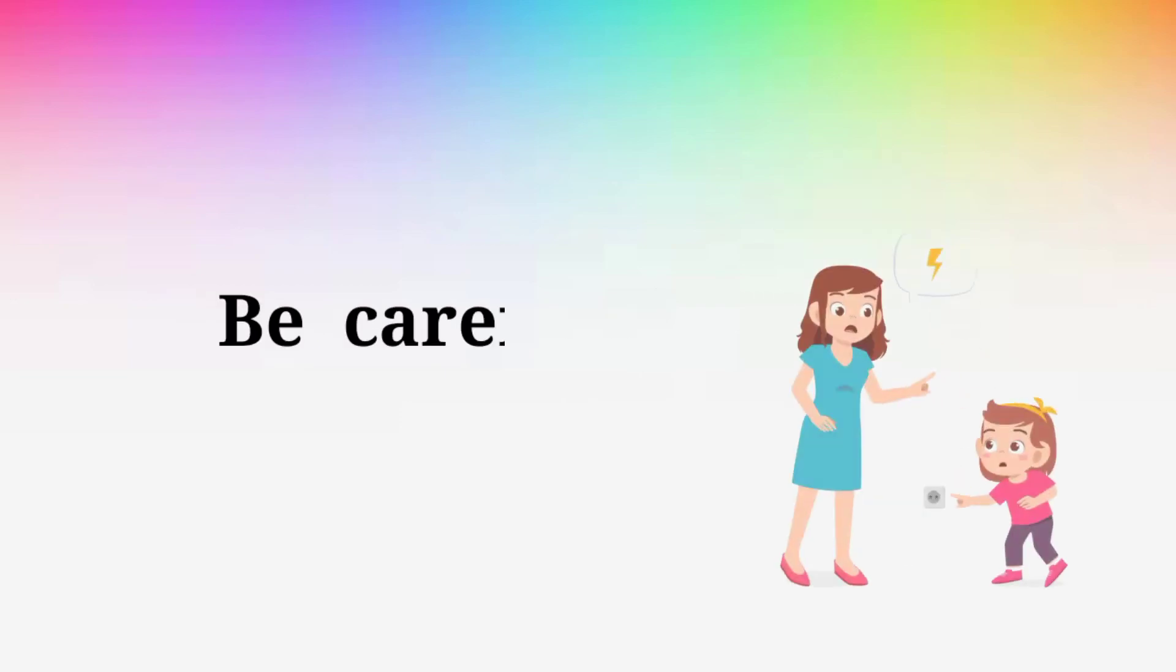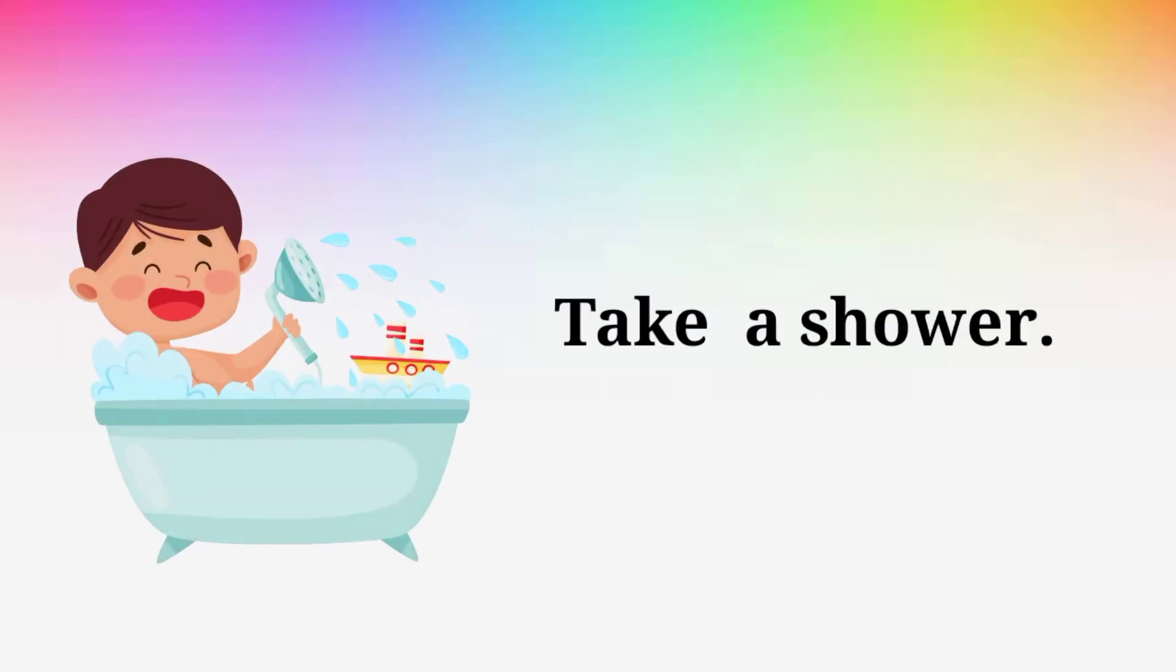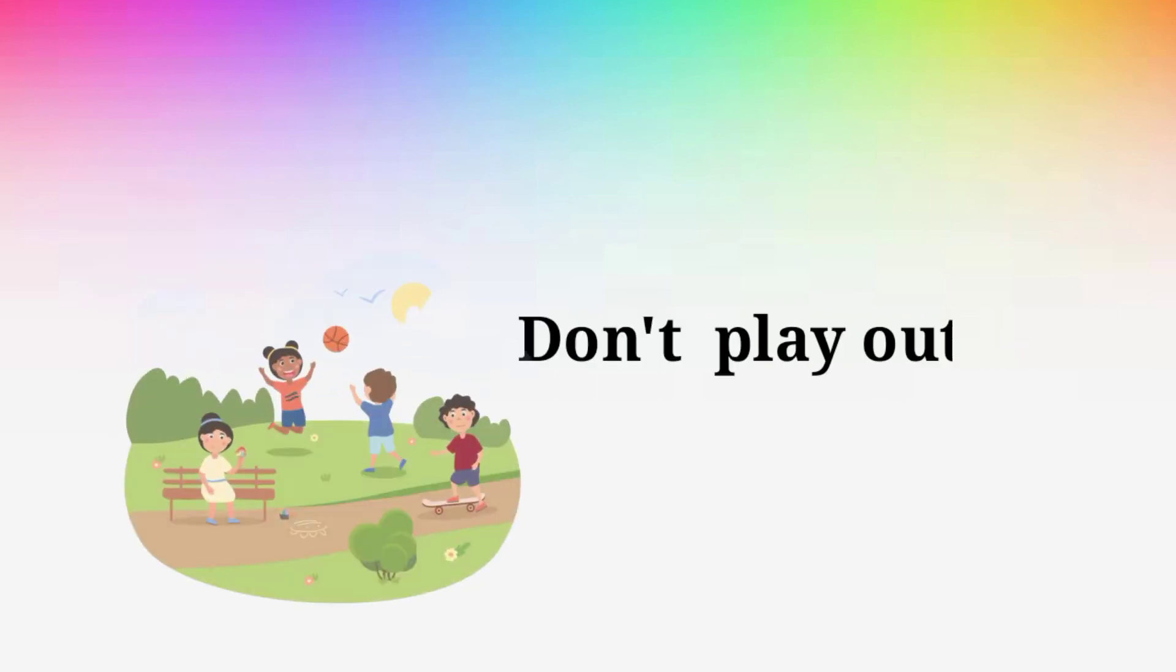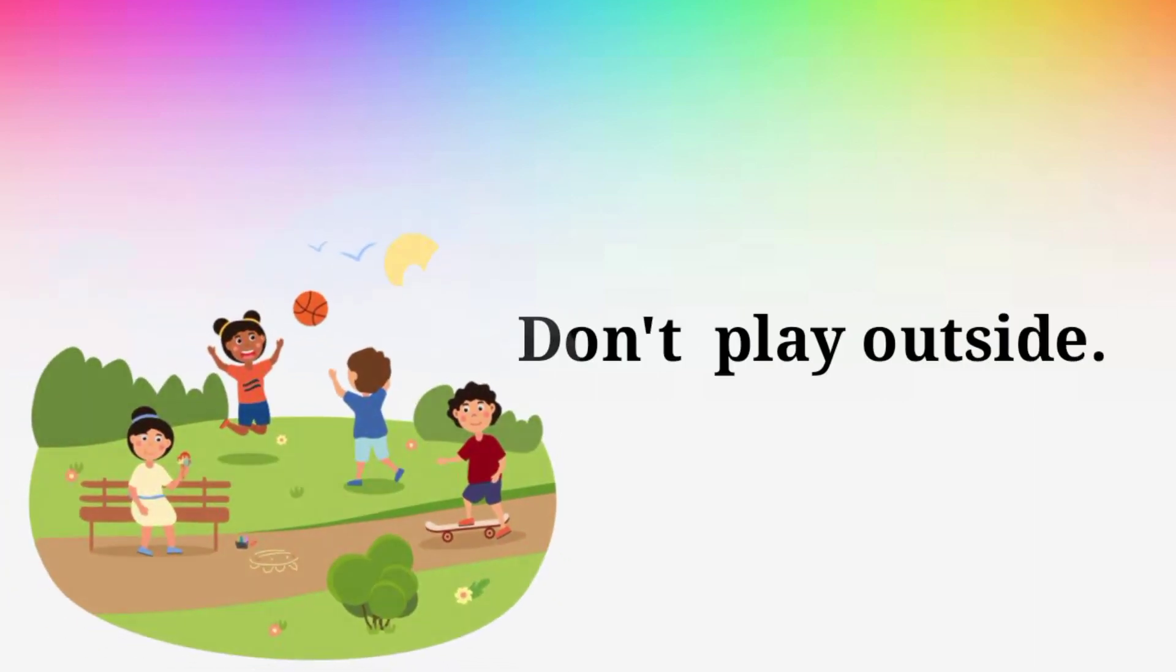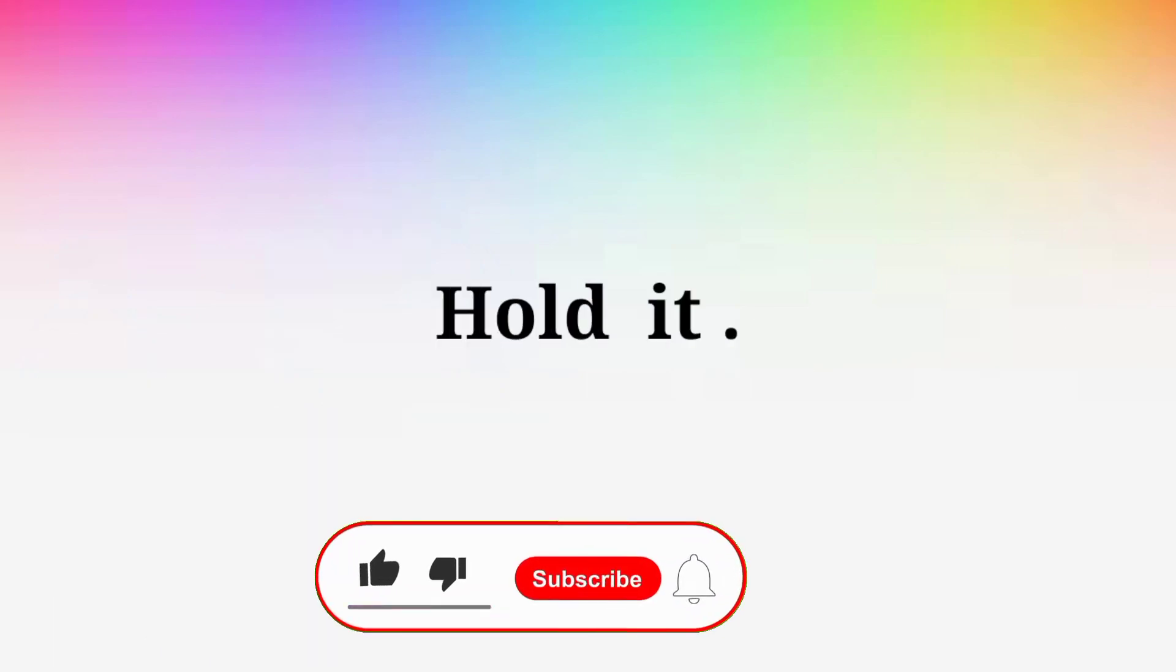Be careful. Be careful. Take a shower. Take a shower. Don't play outside. Don't play outside. Hold it. Hold it.